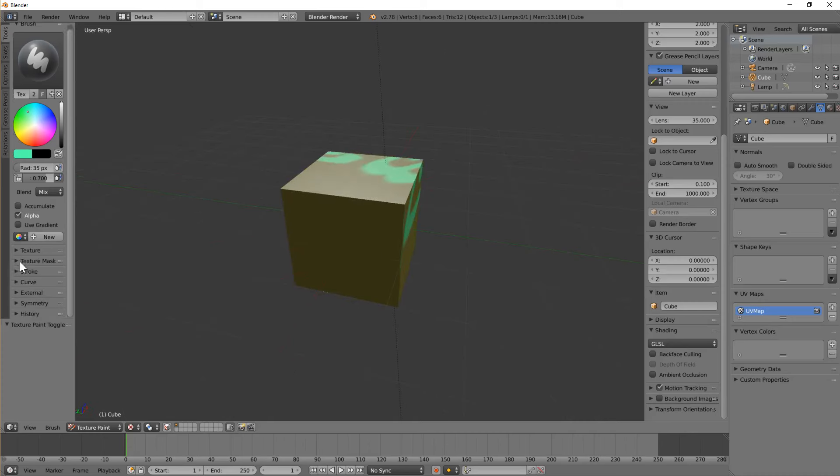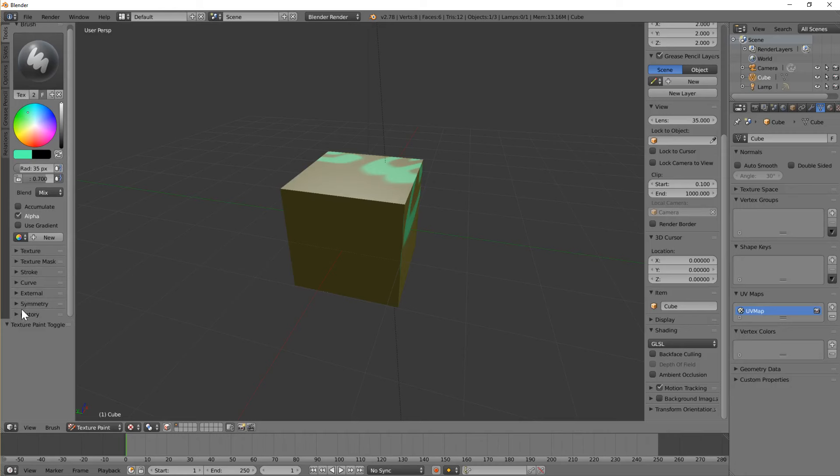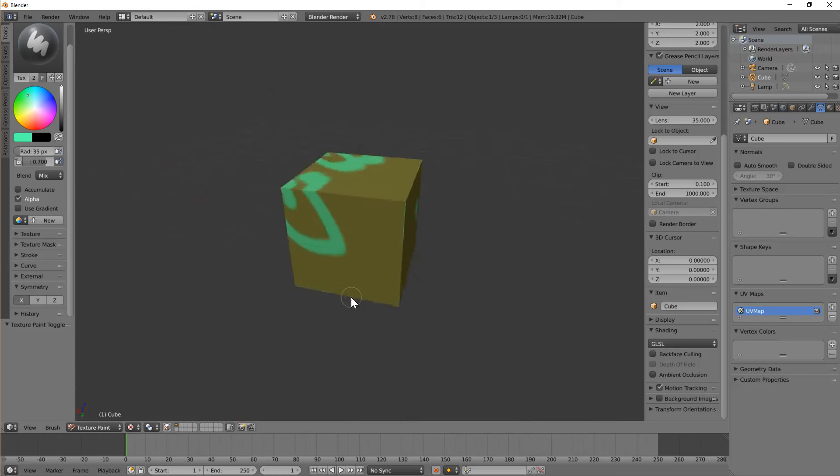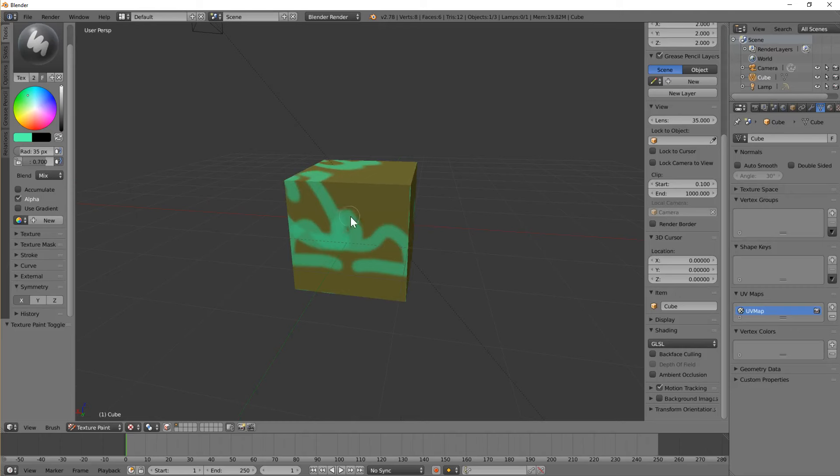And we've also got, like we were using in when we were doing sculpt mode before, we've also got a symmetry mode which we can turn on so we can see it. And that lets you draw with your strokes kind of mirroring each other.